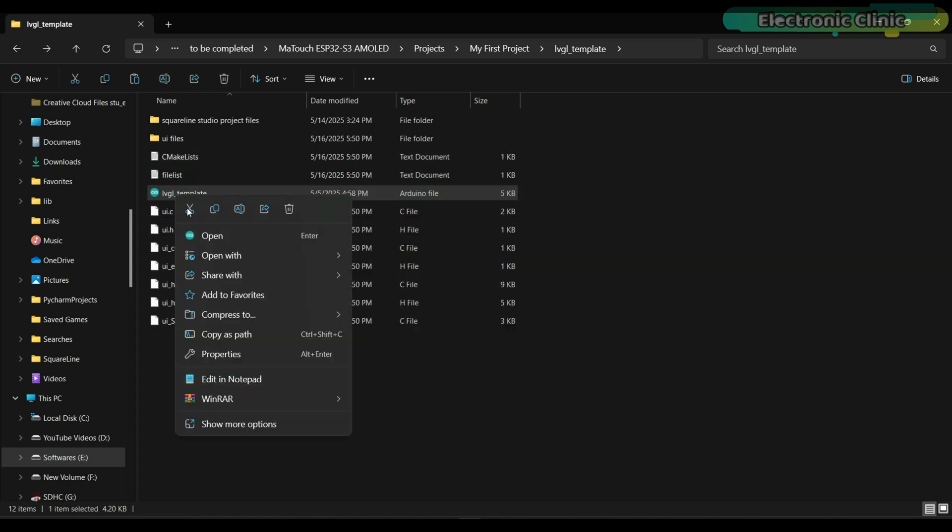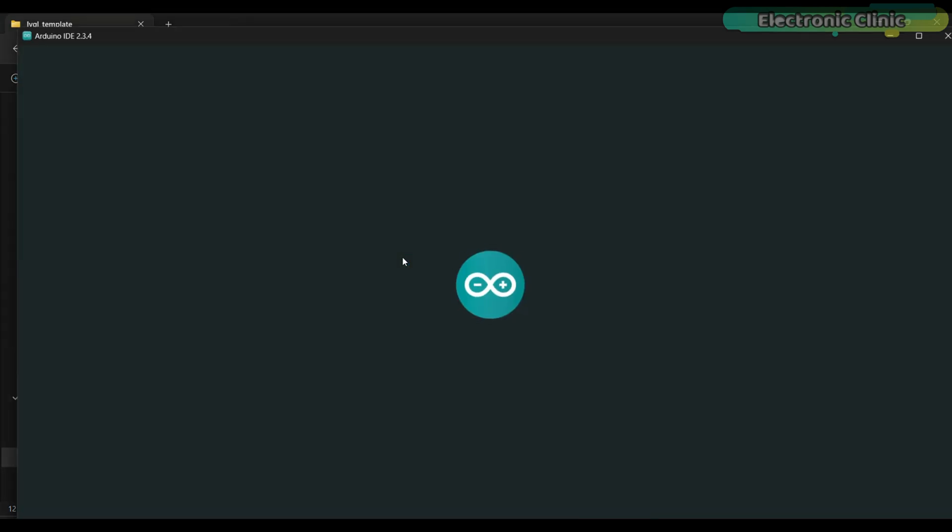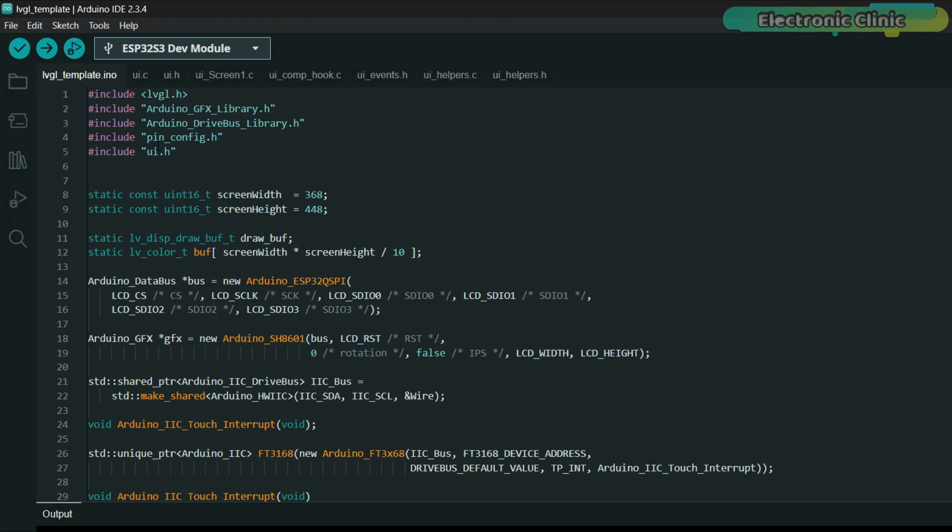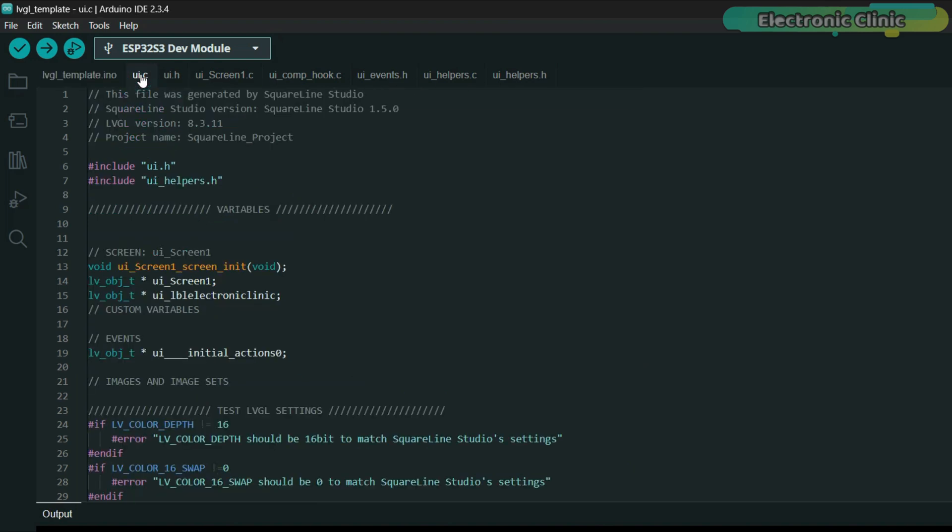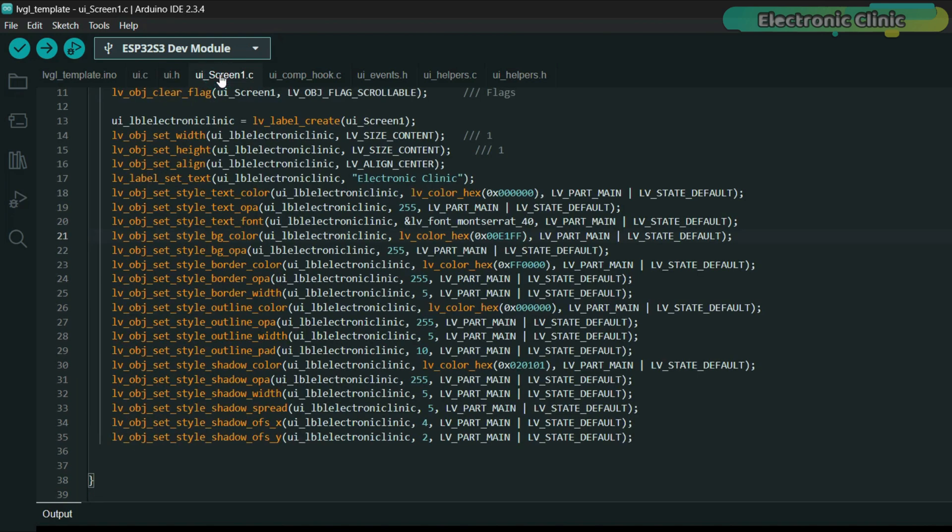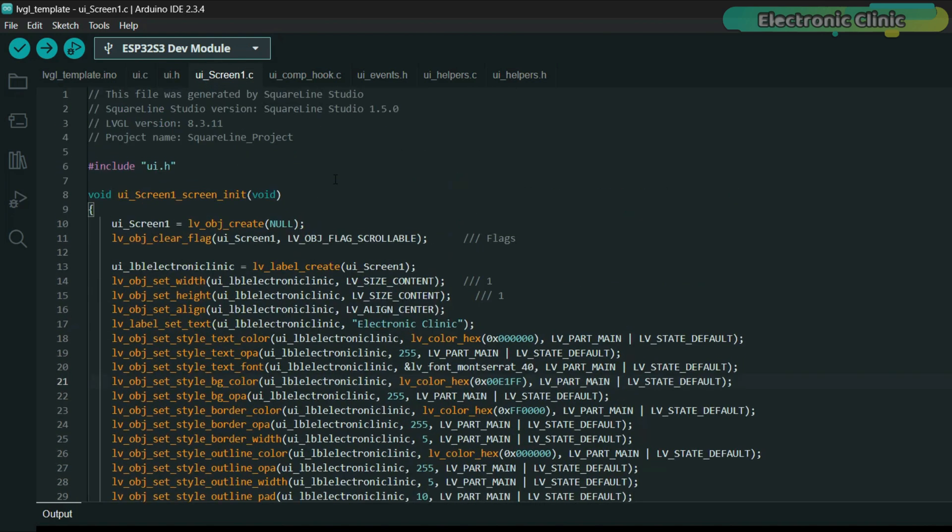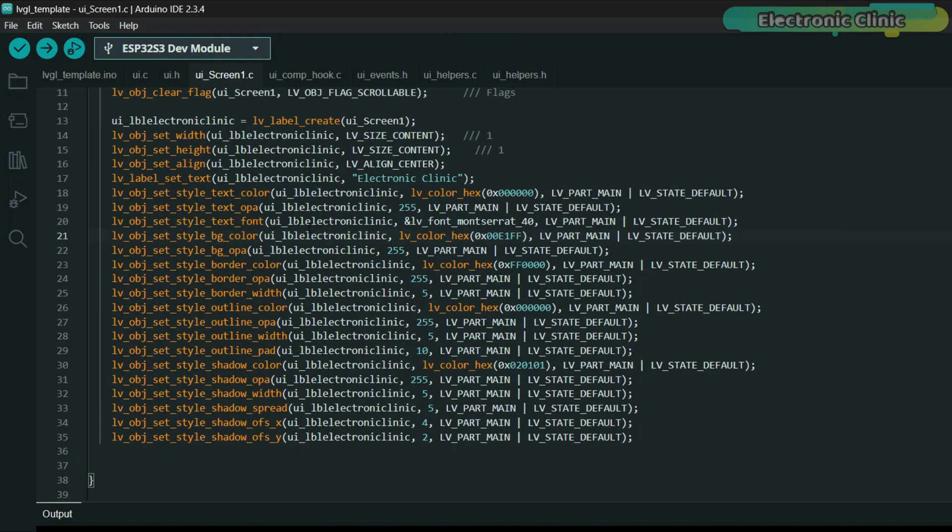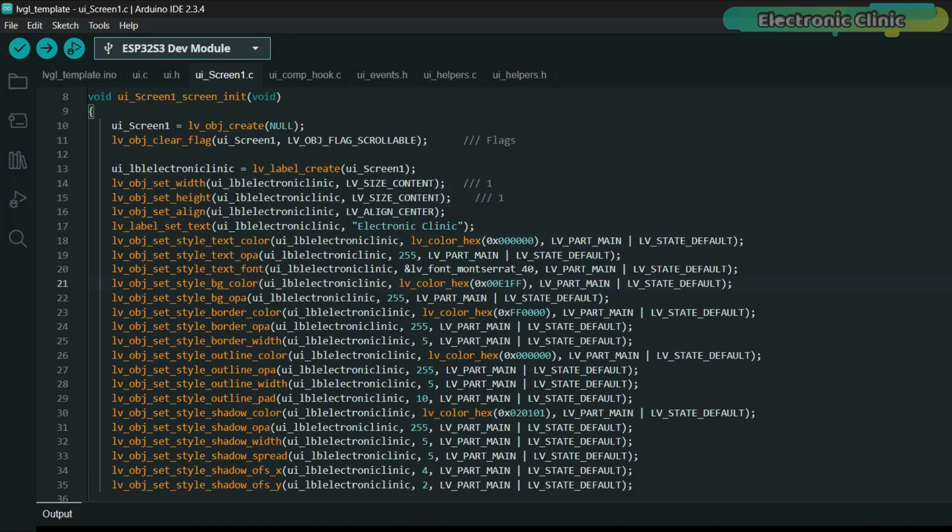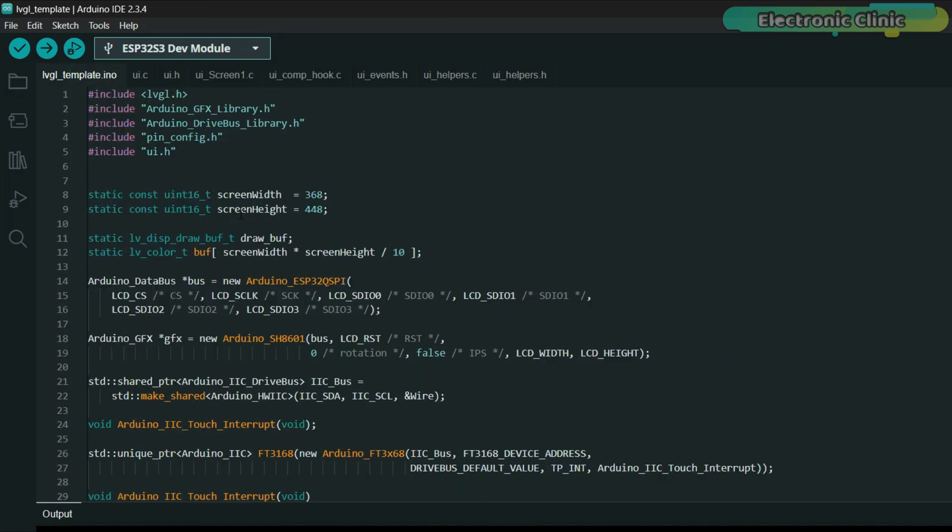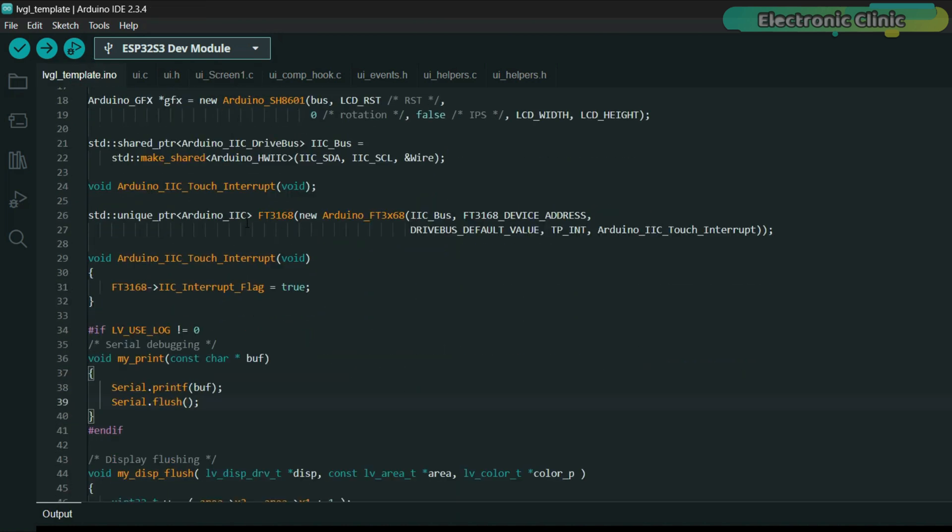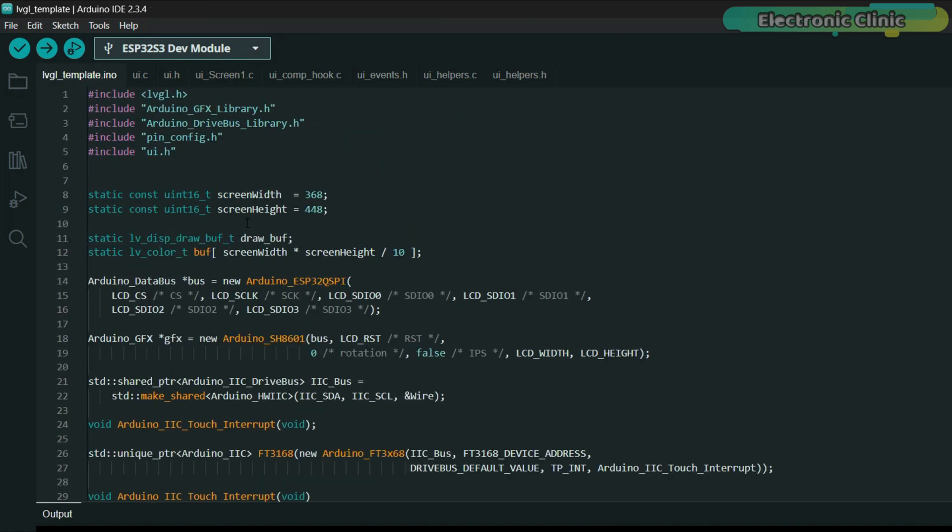Now, if I open the Arduino code, you will see that all the .c and .h files are automatically loaded. If I open the UI.c file, you will notice that Screen1 and LBL Electronic Clinic are already present. And if we navigate to UI underscore Screen1.c, you can see how much code SquareLine Studio has automatically generated just for the text styling. If we were to do all of this manually, it could easily take hours. At this point, we don't need to make any changes to the main code. It's completely ready for the upload.